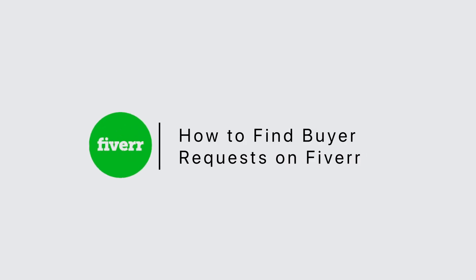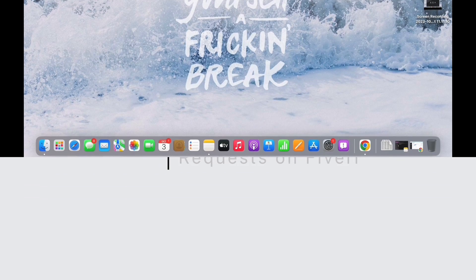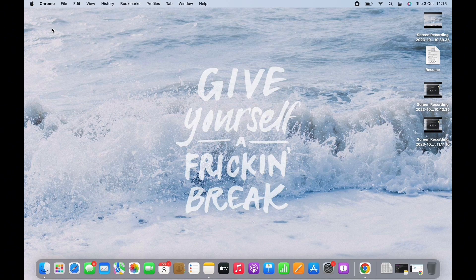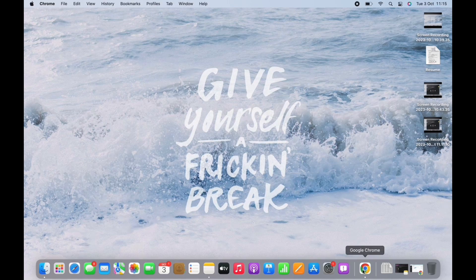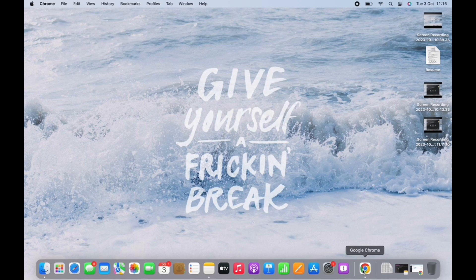How to find buyer requests on Fiverr. Hello everyone, I am Bishakha and welcome to our channel. Let's get right into the tutorial. Buyer requests are basically the offers that buyers have sent to you which mention the services that they seek from you.